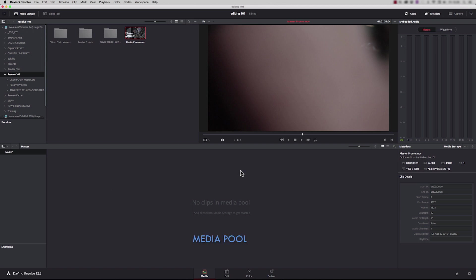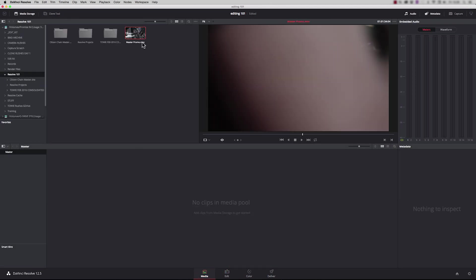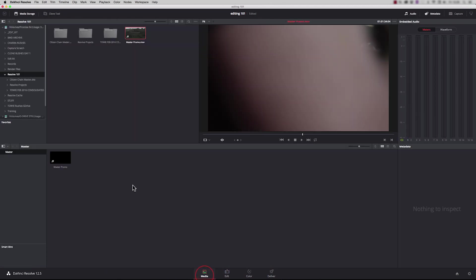And this is the important bit, this is the media pool. If the clip is not sitting in here, Resolve can't see it. So if I go to the edit page, you see there is absolutely no media at the minute. If I click on here and then drag this down to here, and go to the edit page, there's our clip. So the clips have to be sitting in the media pool in order for Resolve to see them.